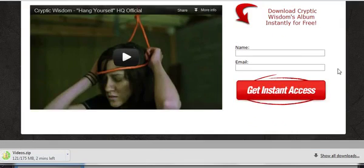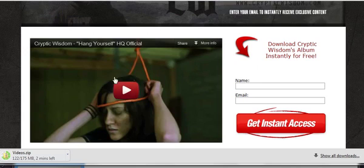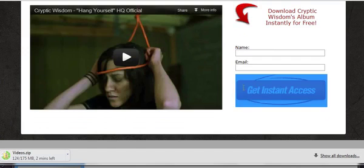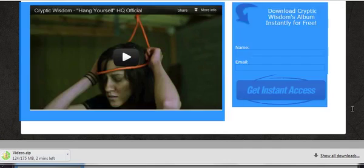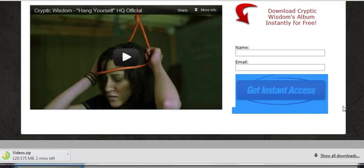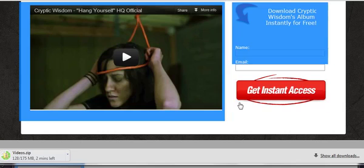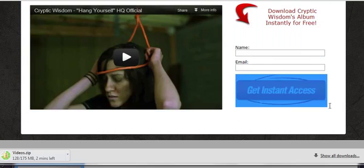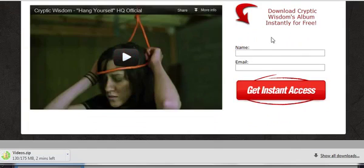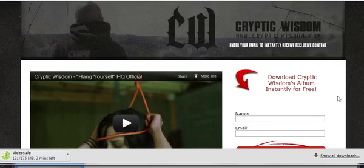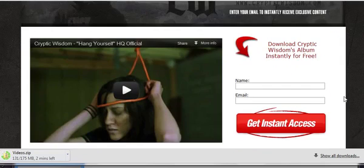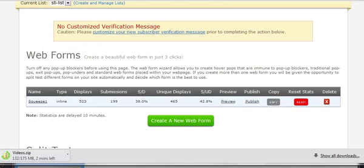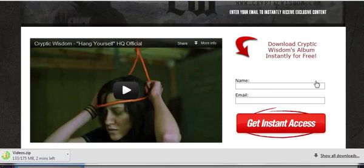Just have a header, a background, a video on the left, opt-in form on the right, and make sure the button says get instant access or something like that. Don't make it like subscribe now or any of those kinds of buttons because they convert less. Get instant access now and a simple headline and nothing else on this page. This page gets 43% opt-in rate.